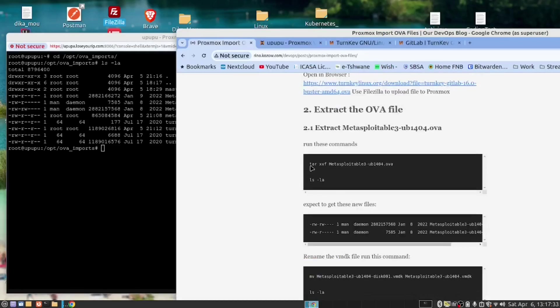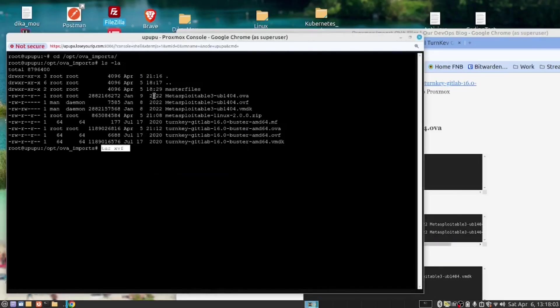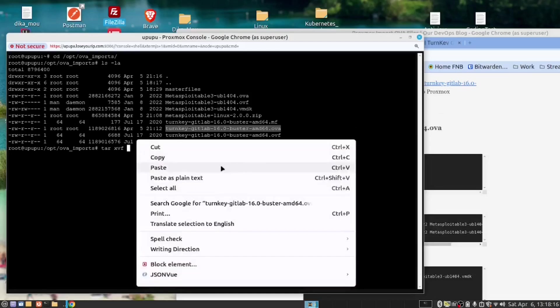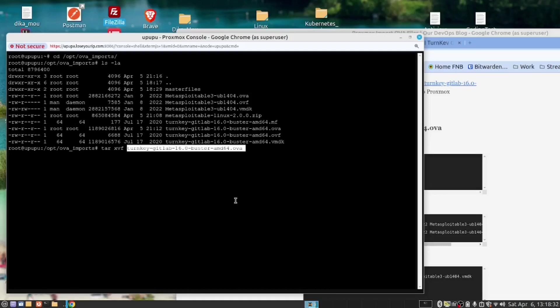Now we can continue with the instructions. So this is the command we need to run, tar -xvf. We will copy this command. The OVA file is basically a zip file that wraps certain folders and things inside. In this case, it's just a container that wraps other files inside. So when we run this command, it's going to extract and we are going to get a file that we are looking for.